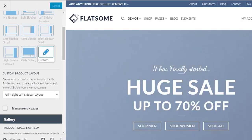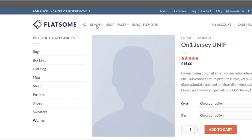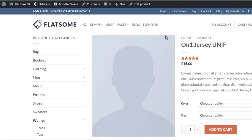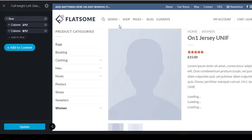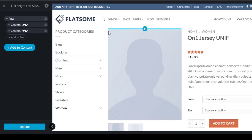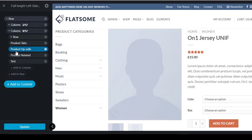To start customizing the product page layout, first we have to get inside any product page. In the product page, you can notice an option called UX Builder. Select the edit UX Builder button and wait till UX Builder is completely loaded. This is basically the block we created by adding layout shortcuts from the documentation.